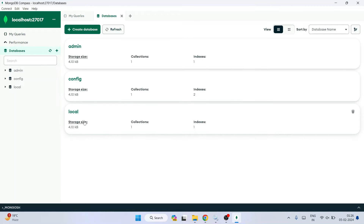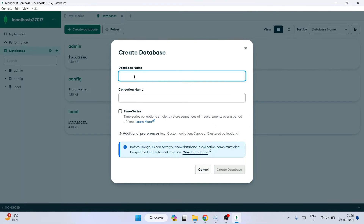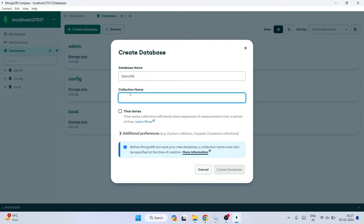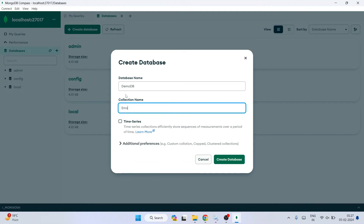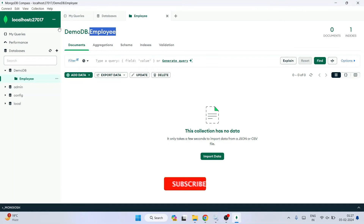You can see it is properly connected. Click on Databases and you can see all system databases — local, config, and admin. To create a new database, click on 'Create Database'. Give the database name as 'demoDB' and a collection name as 'employee', then click Create Database. It will automatically create the collection along with the database.